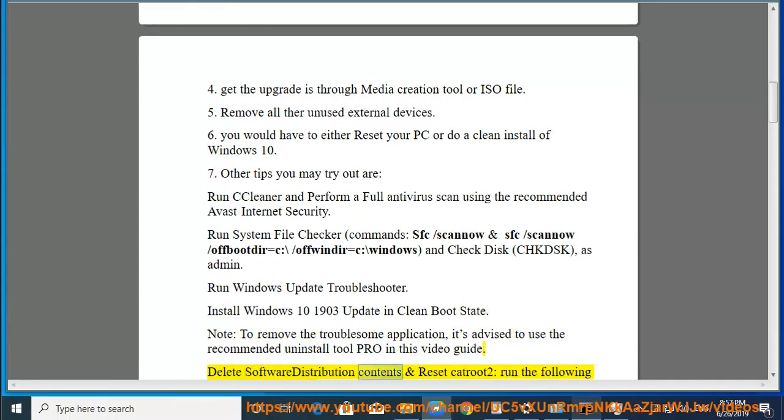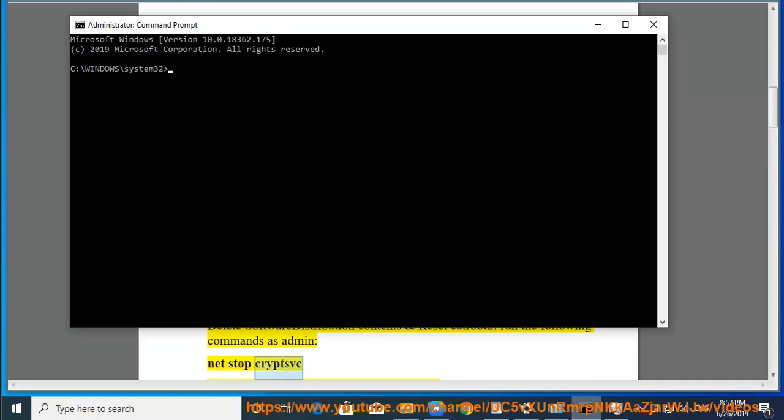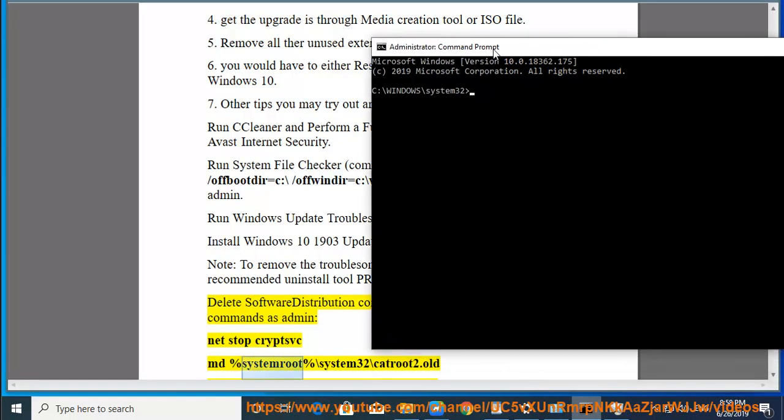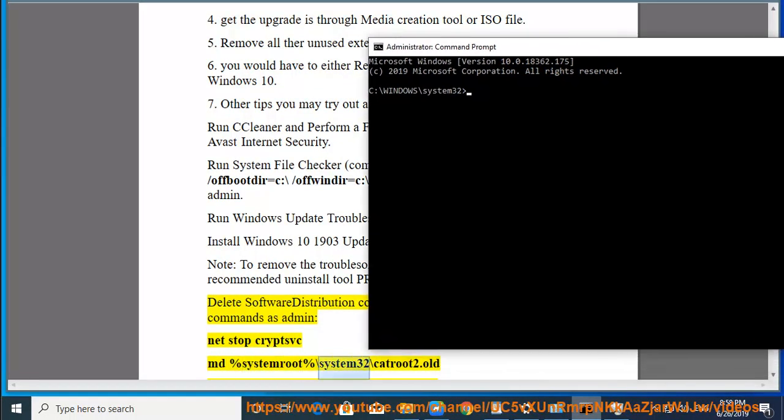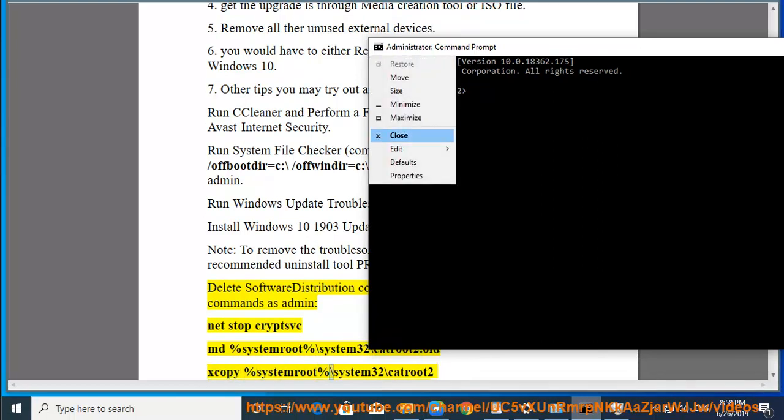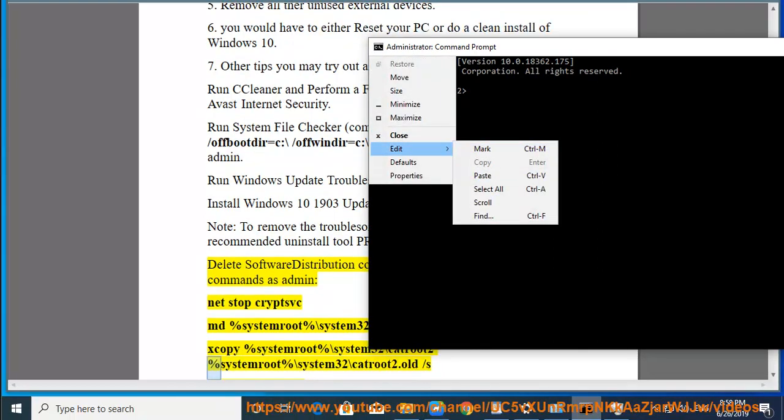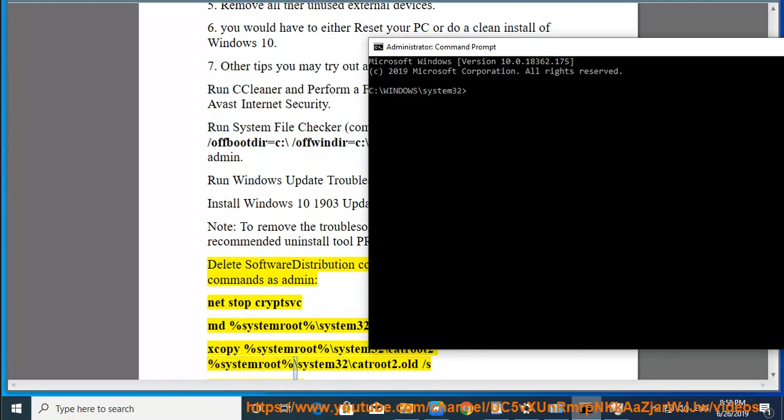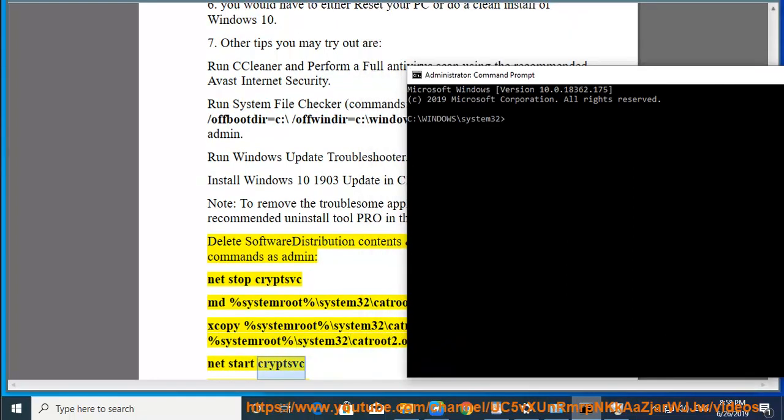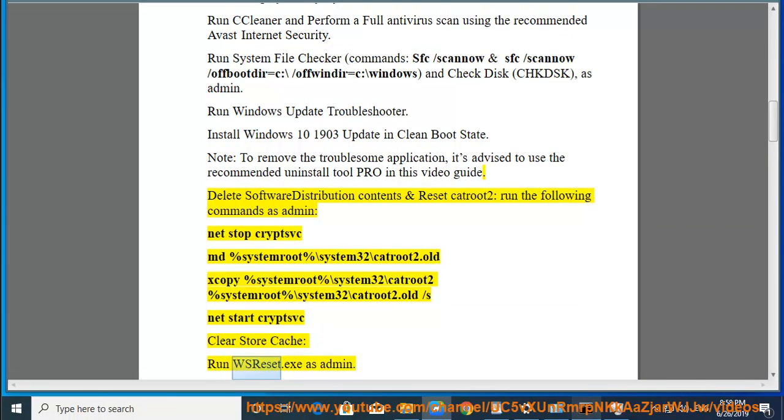Delete Software Distribution Contents and Reset Catroot2. Run the following commands as admin: net stop cryptsvc, ren %systemroot%\system32\catroot2 catroot2.old, xcopy %systemroot%\system32\catroot2 %systemroot%\system32\catroot2.old /s, net start cryptsvc, clear store cache, run wsreset.exe as admin.